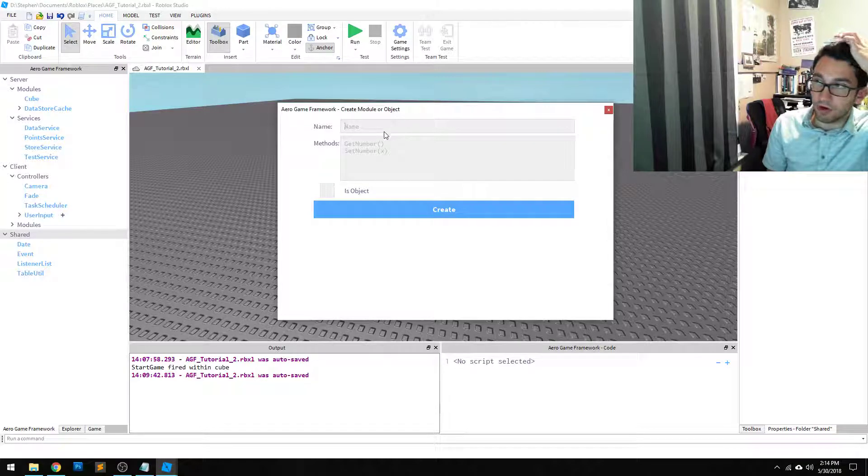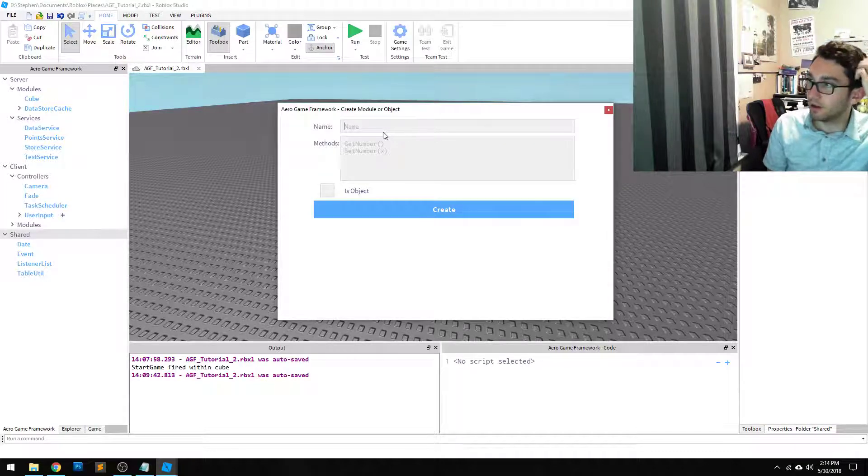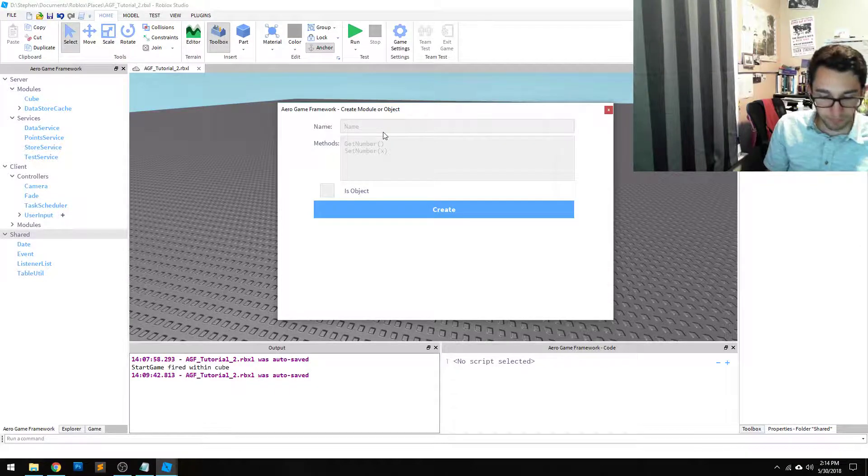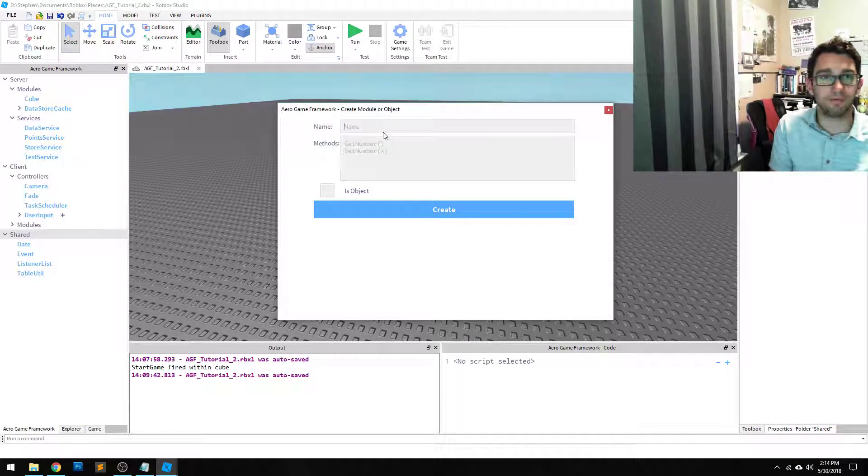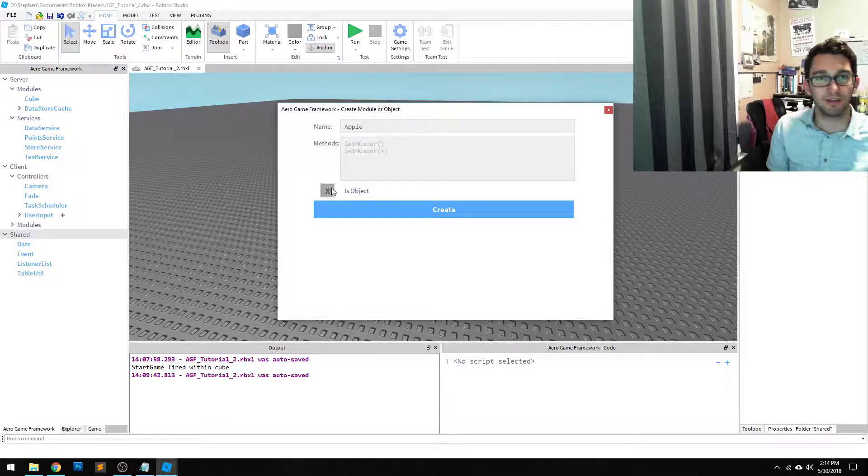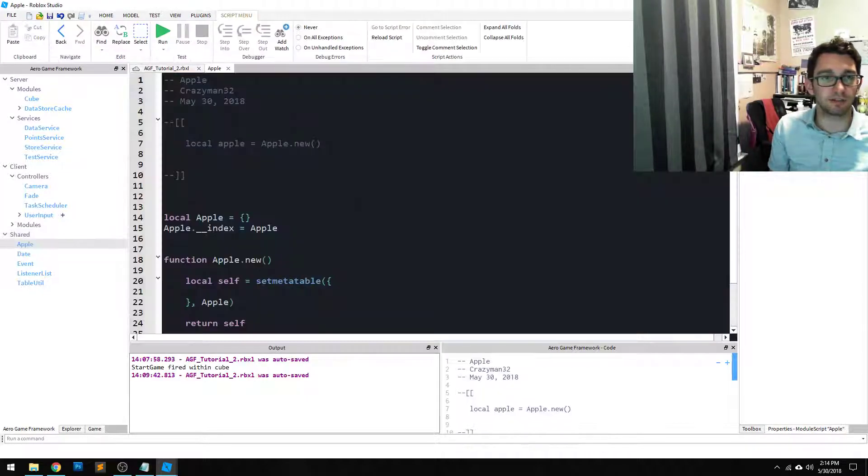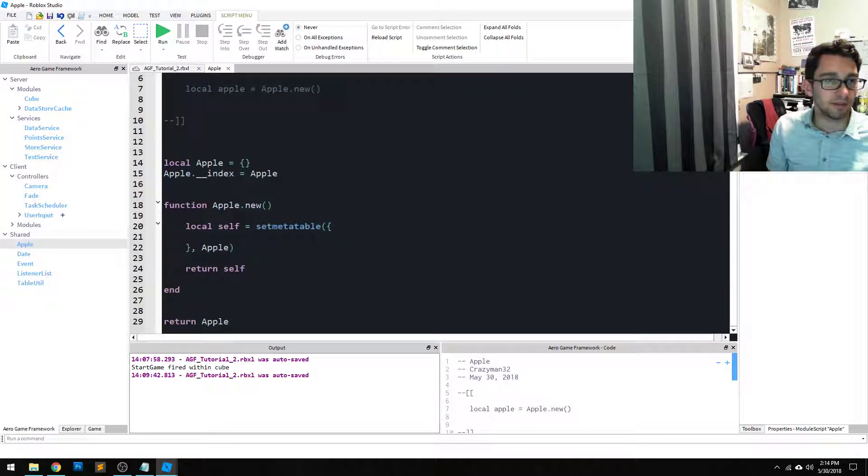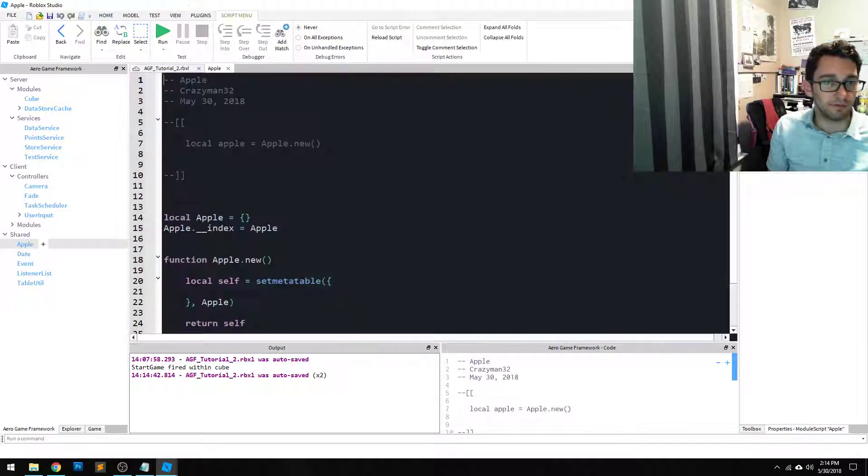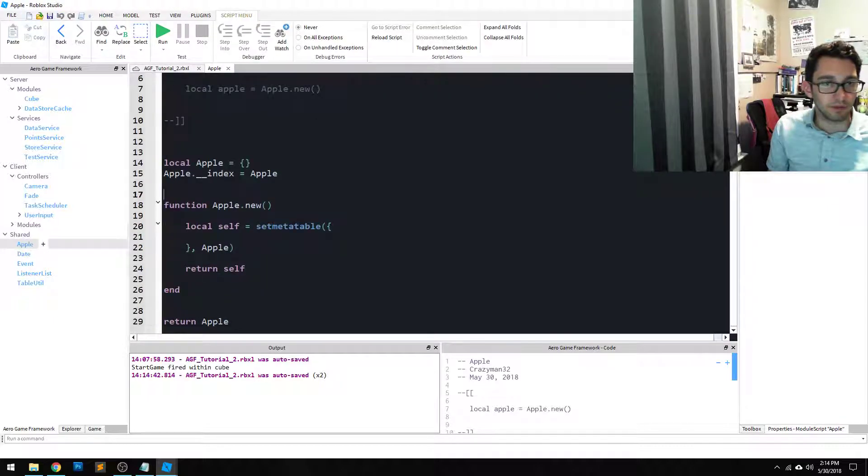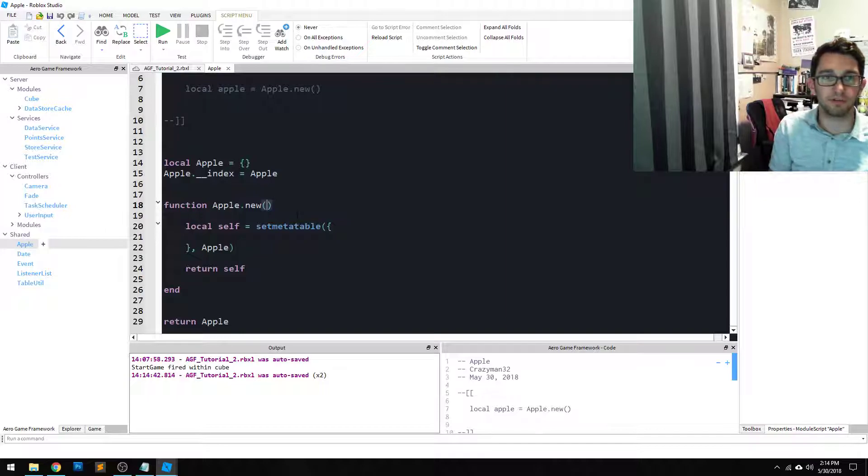We're going to call it, I don't know, Apple. It's an object, why not. So we can create apples. Let's give it a color.